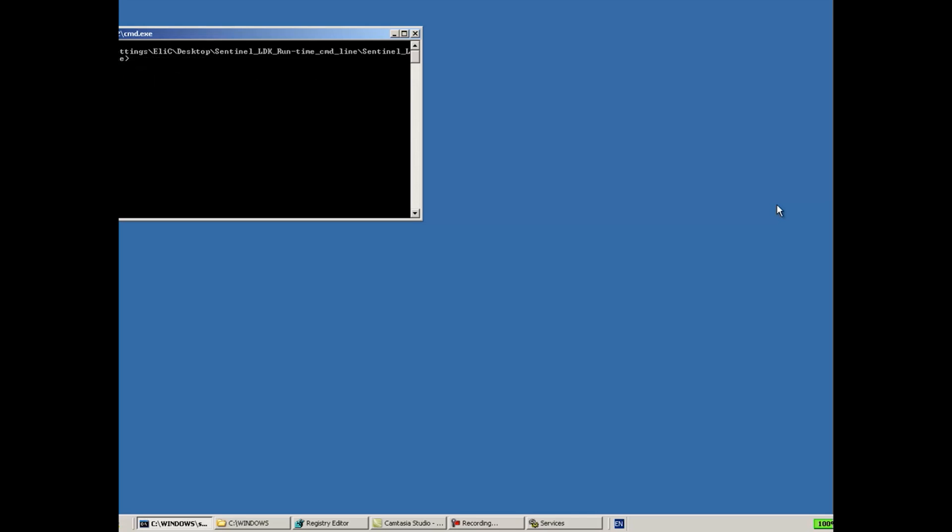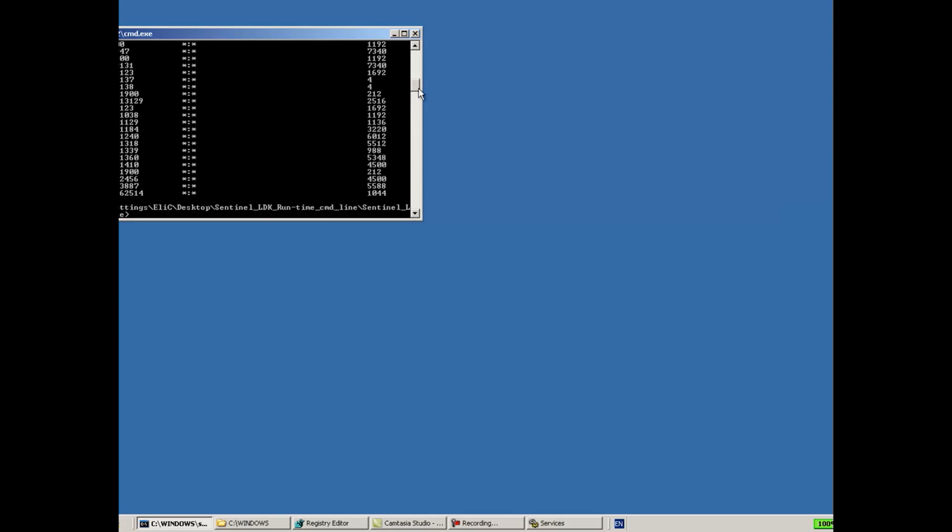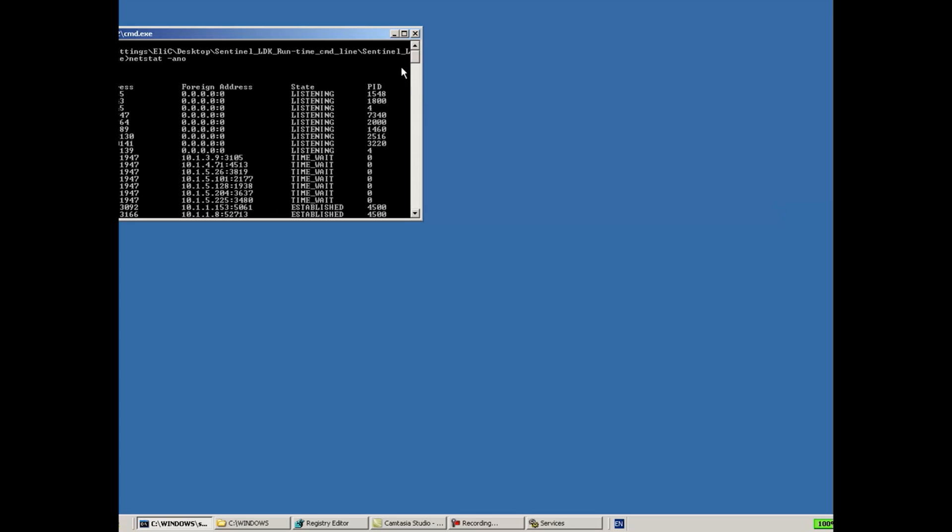In order to do so, I will use netstat -ano and we'll see whether port 1947 is being occupied by the process ID that belongs to the license manager. Here I see 7340.